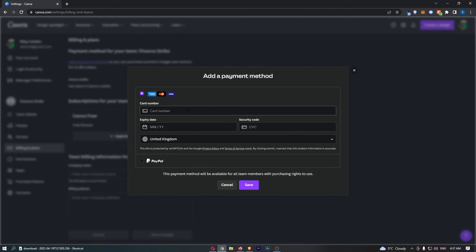So if we go for a card, you can enter all of your details in here, hit save, and that is how you can add a payment method to Canva.